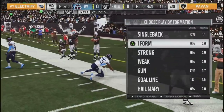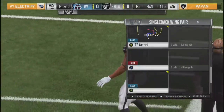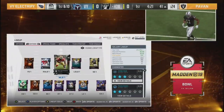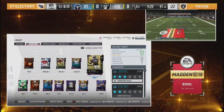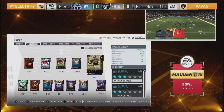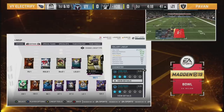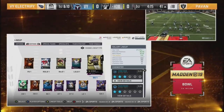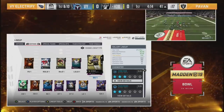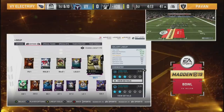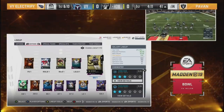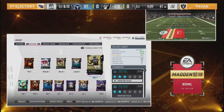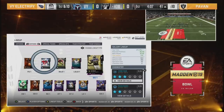The comeback route is probably the most underutilized route in all of Madden. And here we go - right here Nick, what you're taking a look at on your screen too. This is VY Electrify's defense, and as you can see, it's very depleted as well.